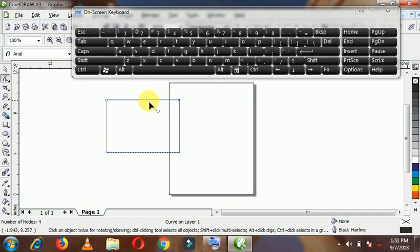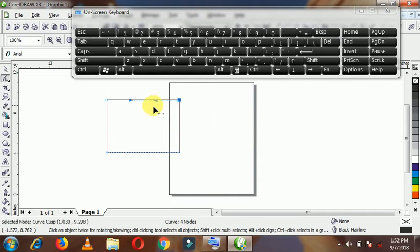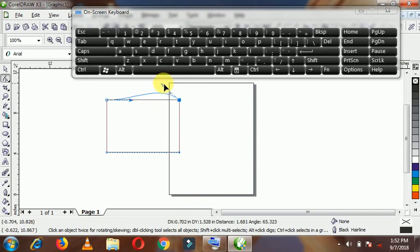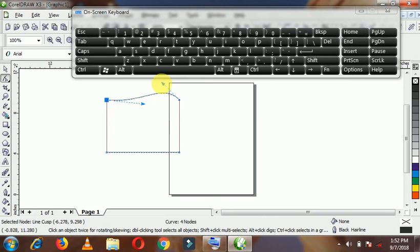Now to convert it to curves, you click on the middle point of the shape and you right-click. The options pull out and you click 'To Curves.' You can see the two handles that are here — you could use them to actually adjust it, this way or that way, or carry them out together.